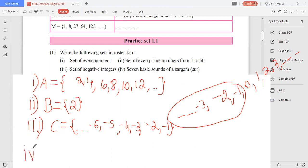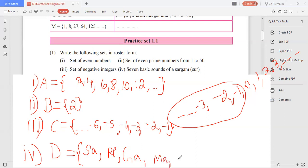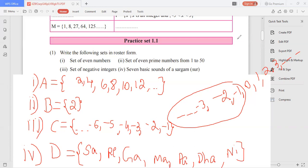Coming to the fourth one — seven basic sounds of sargam. As you already know the basics of music, the basic sounds of Indian music start from Sa — Sa, Re, Ga, Ma, Pa, Dha, Ni. These are the four solutions of the first question. Hope all of you understood.